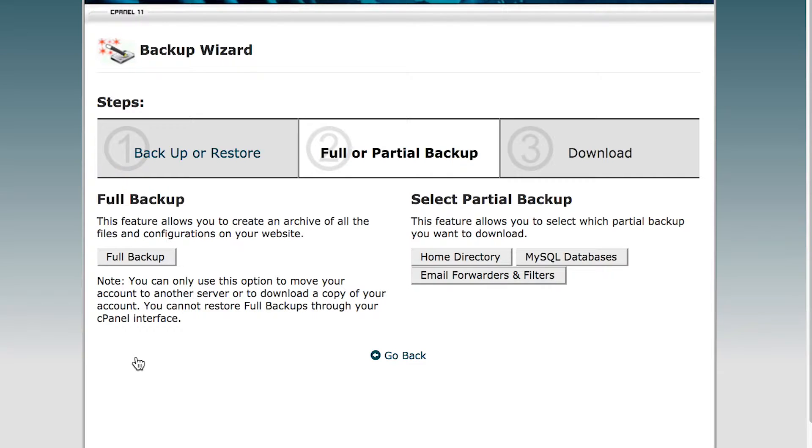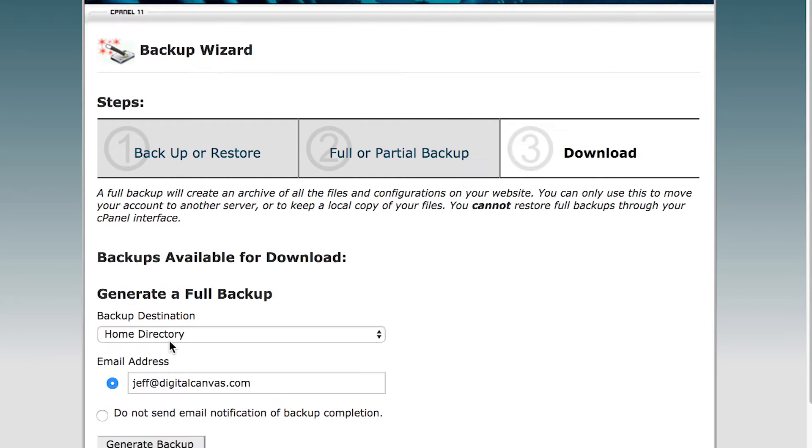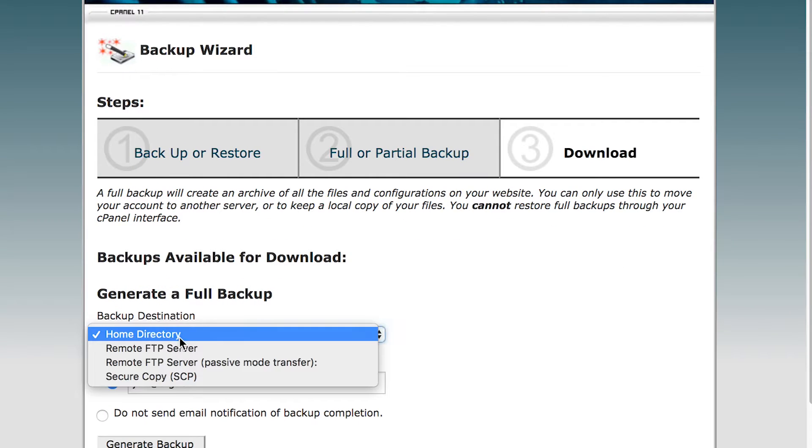You're going to want to do a full backup, especially if you have databases as well as files. Click on full backup.